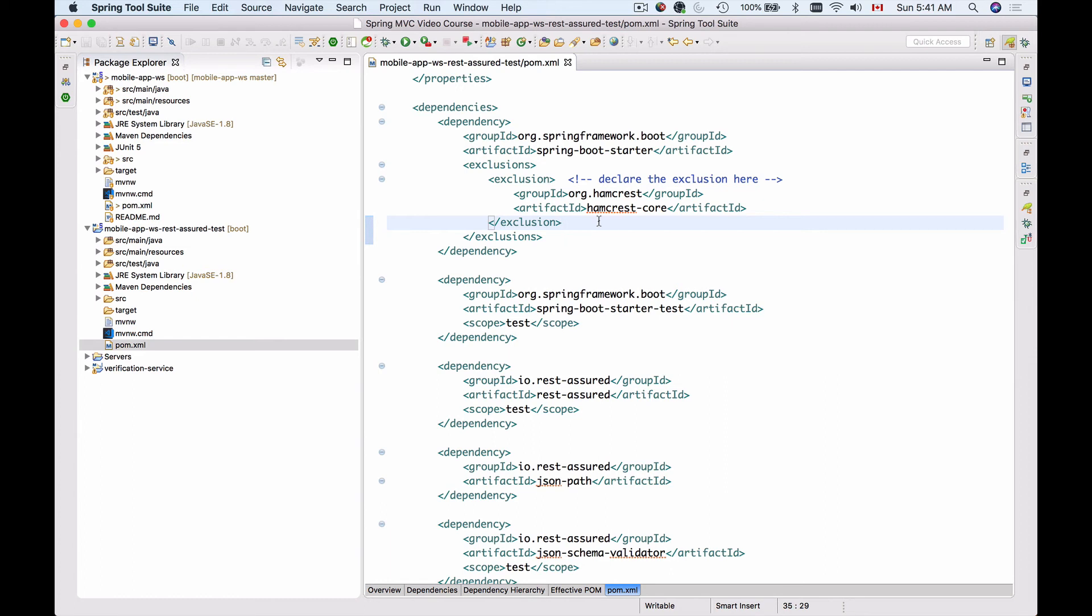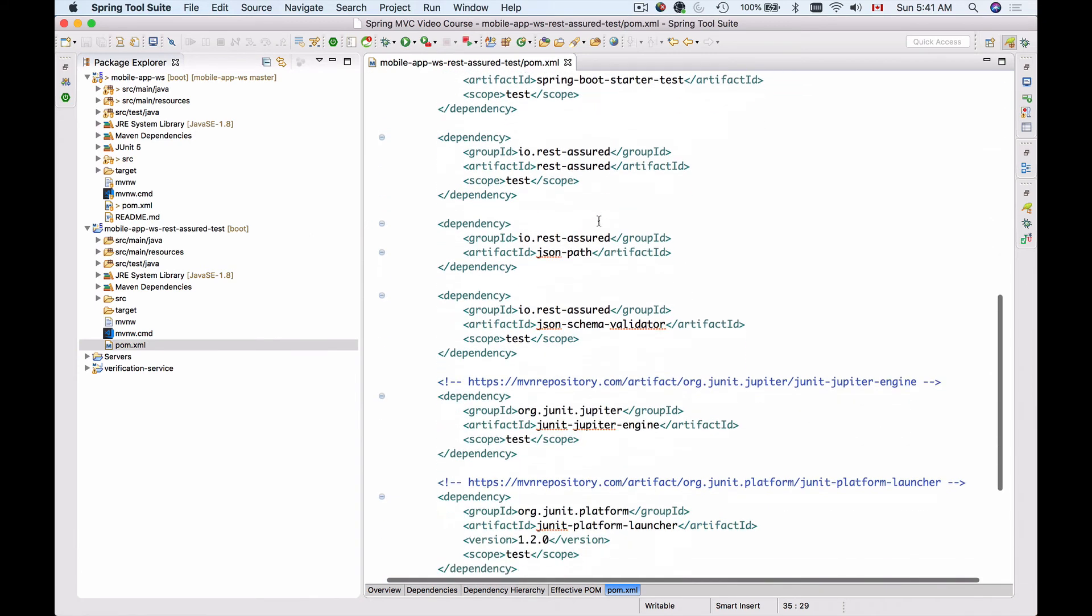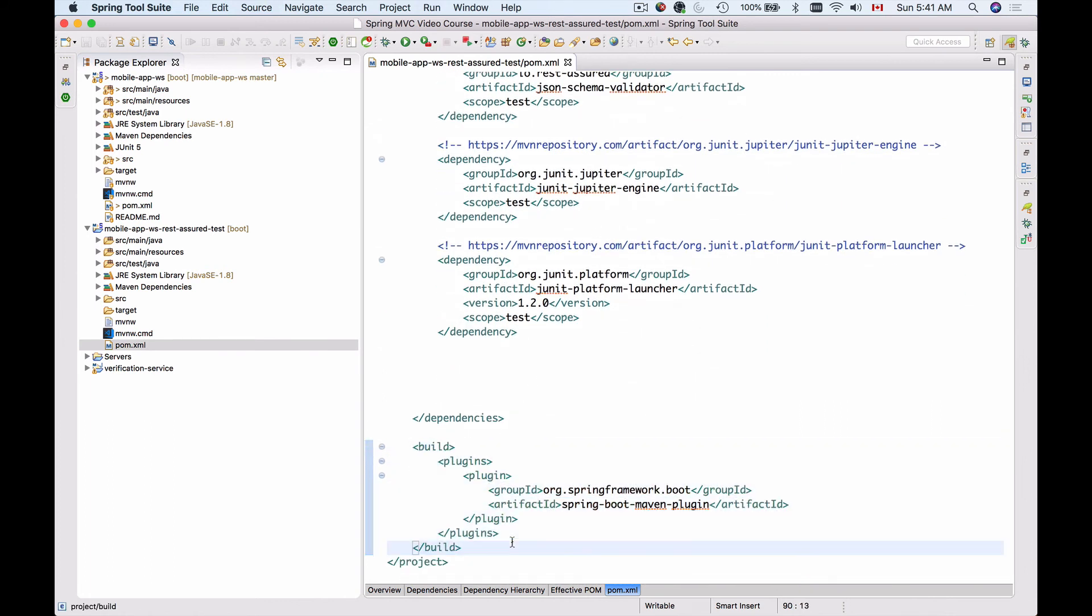Now we should be able to create JUnit 5 test cases and run them using our Spring Tool Suite development environment. There is one more thing I would like to add, and this is for the build process for the plugins.